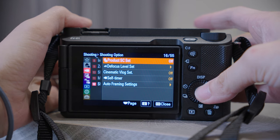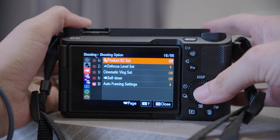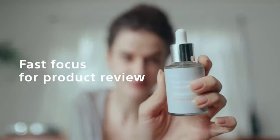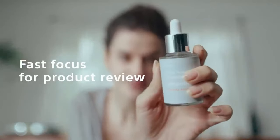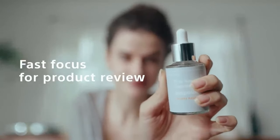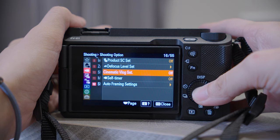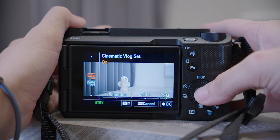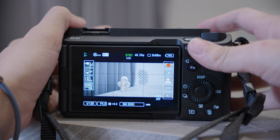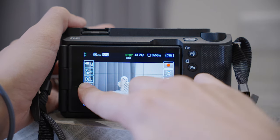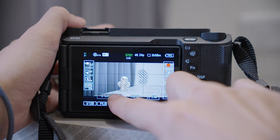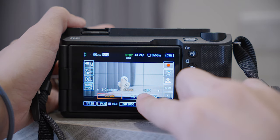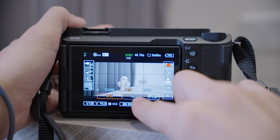Number 12, Shooting Option — the Product Showcase Mode allows you to focus on the thing you are holding and focus back to your face when you move the thing away. Cinematic Vlog will give you several looks to choose from, and you will also see the black bars at the top and bottom. You can also adjust this directly on the monitor.